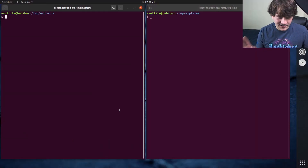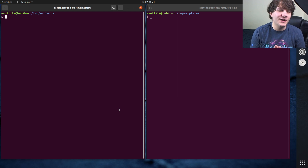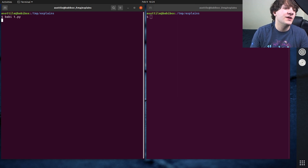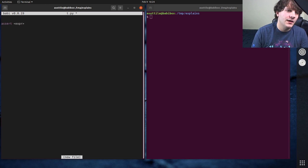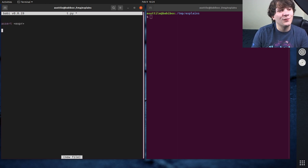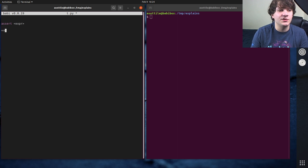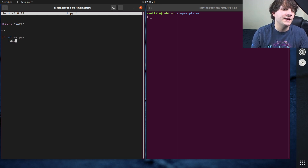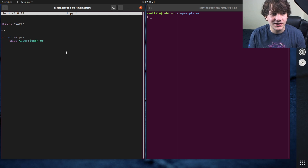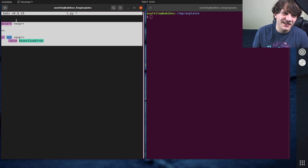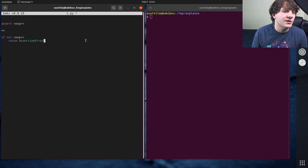So at its core, at its basics, what assert is — we make a little file here. If we do assert and then some expression, this translates to: if not expr, raise AssertionError. In the general case, we'll talk about some special cases where it doesn't generate code that looks like this, but this is how you can think of the assert statement.